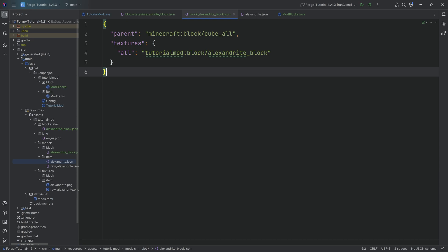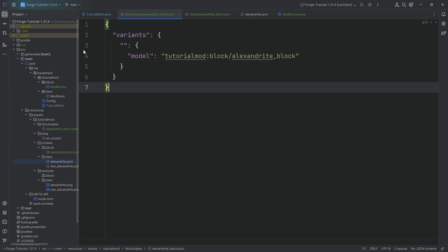The reason they look similar is because it's a similar thing for a block. The block states JSON file, when you place a block in the world, says: what block states do we have, and what model do we display? It then points to this particular model file.